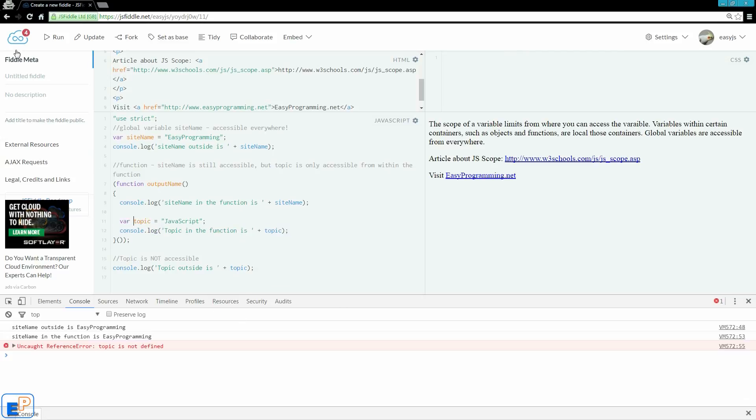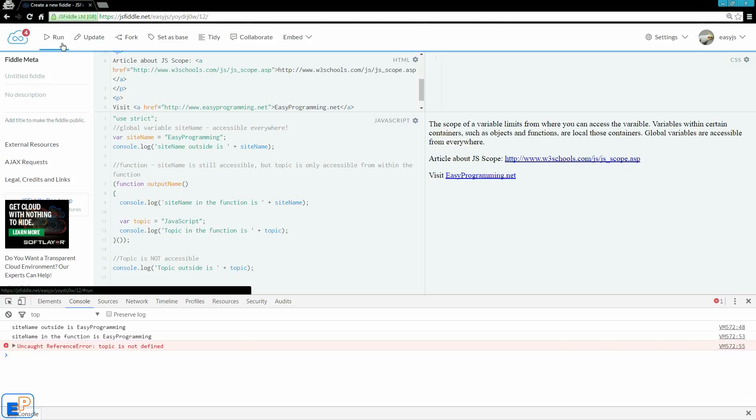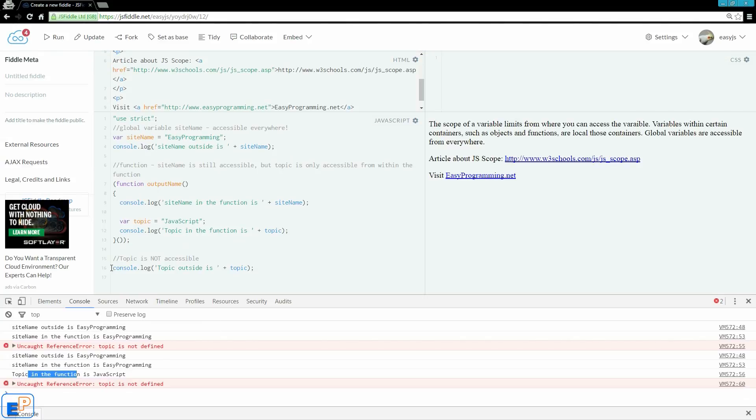So, if I type in var, that line runs, but this line will not run, because it's no longer a global variable.